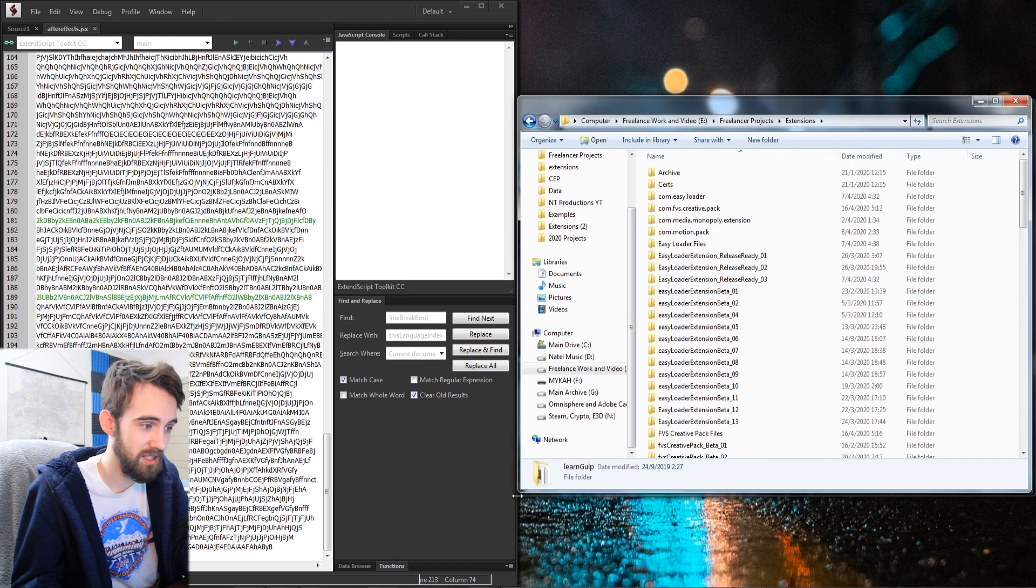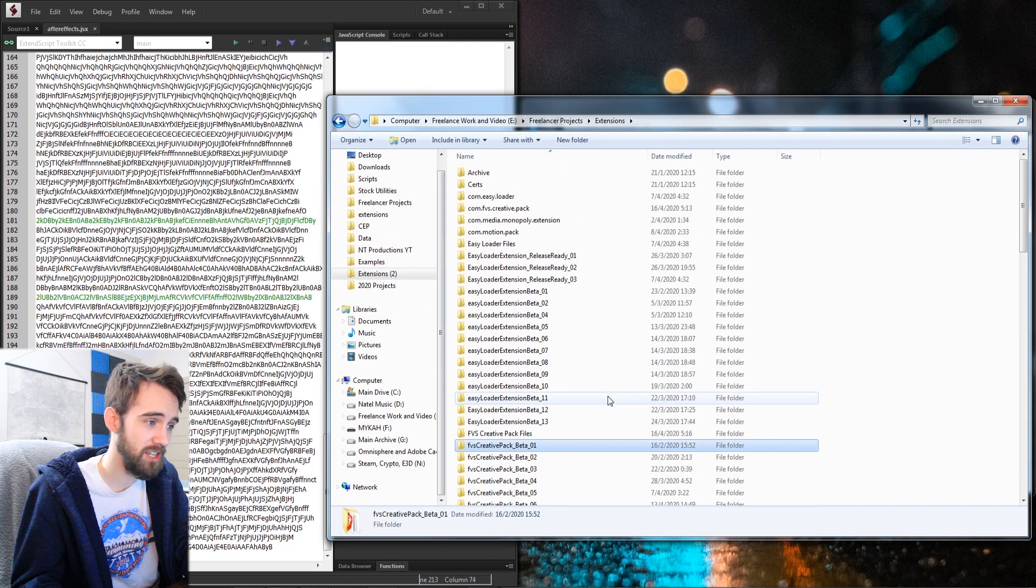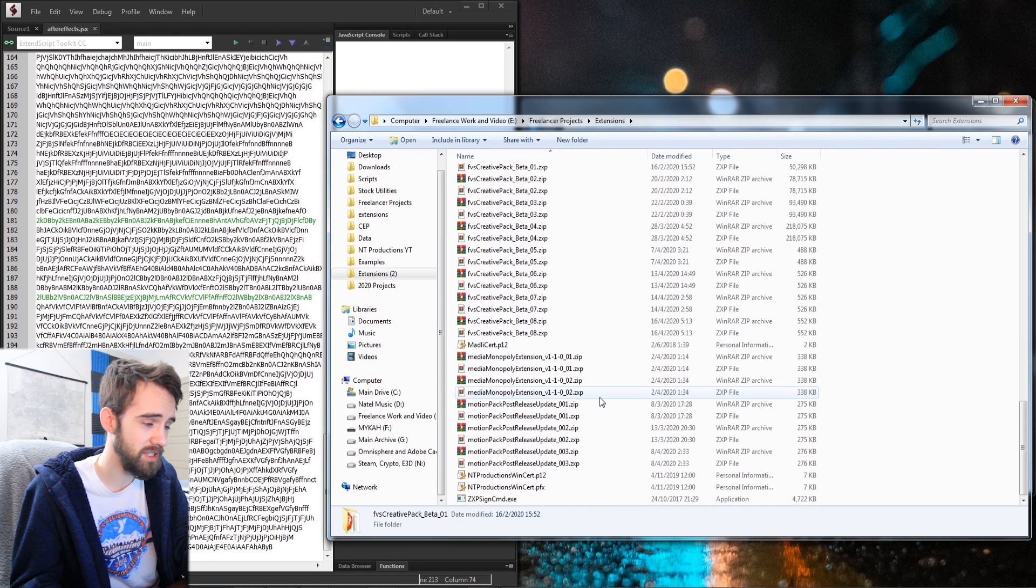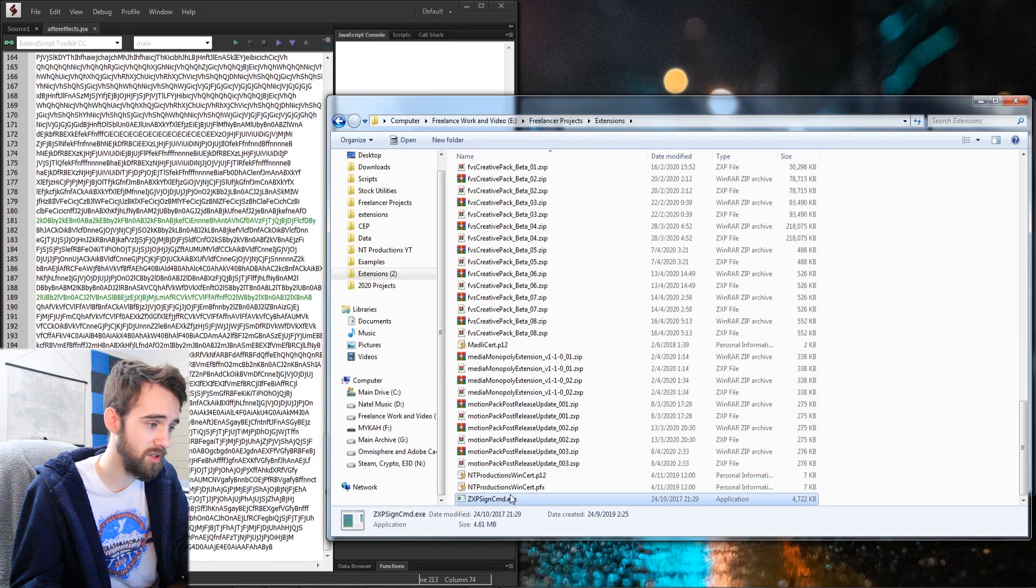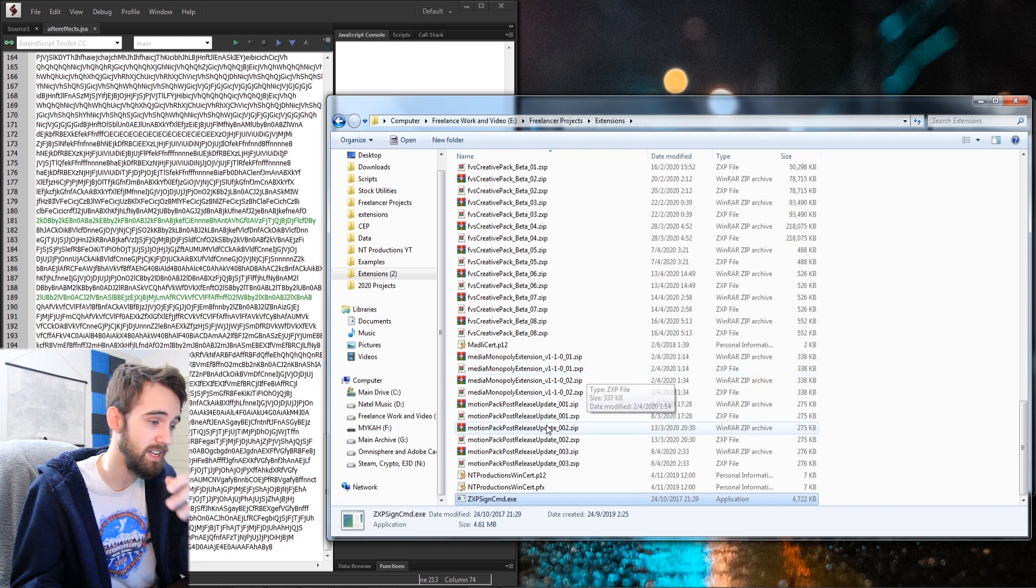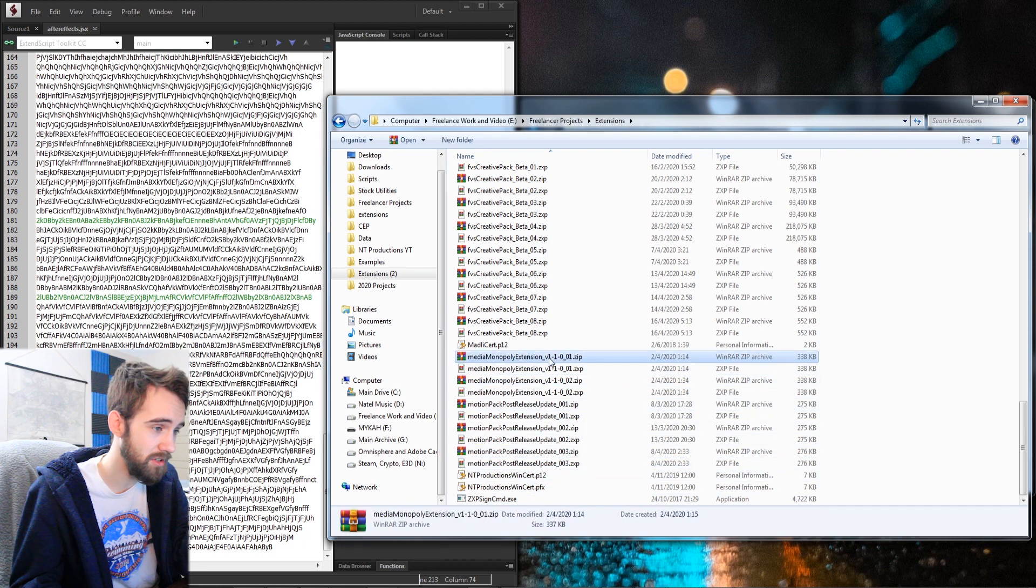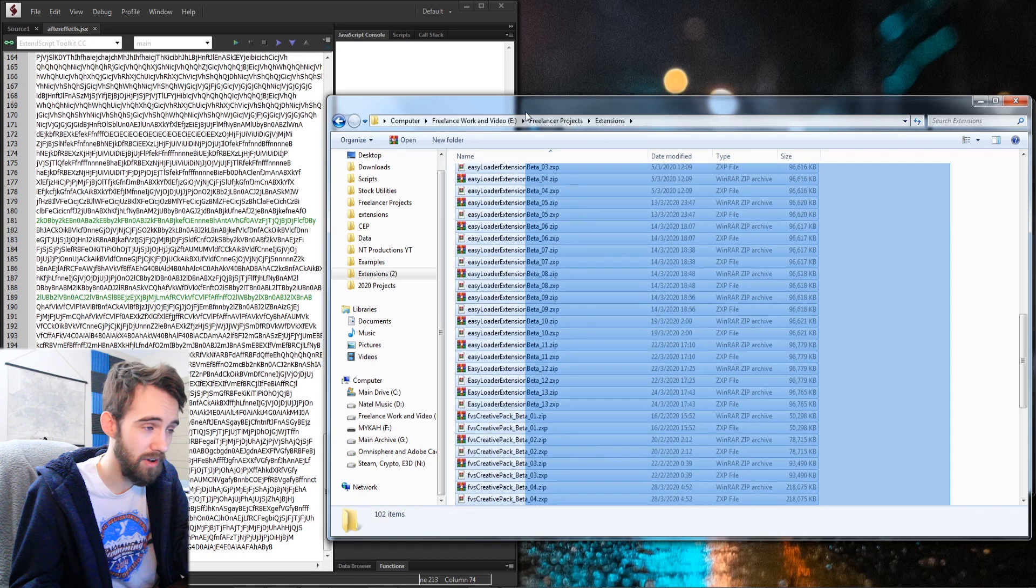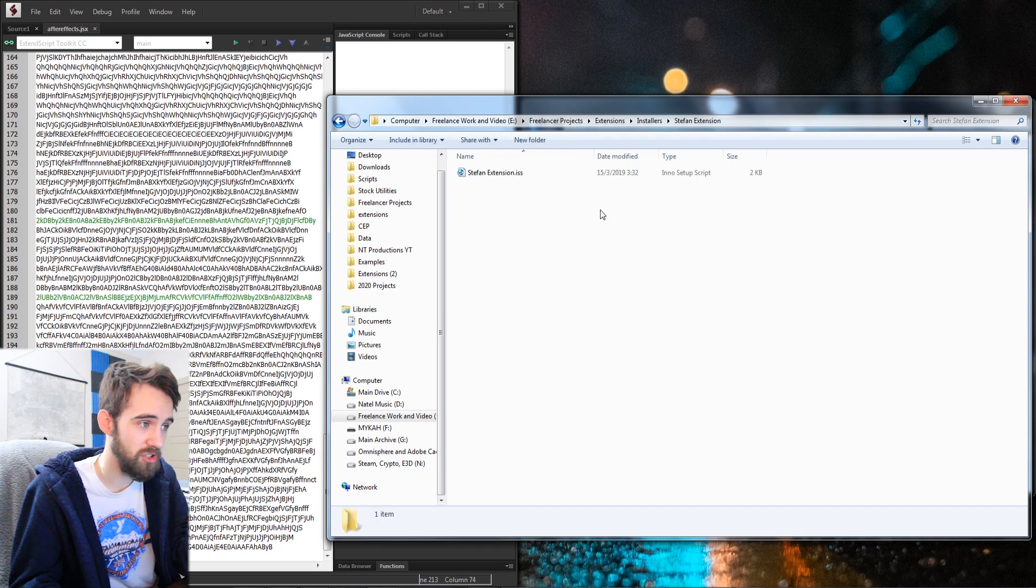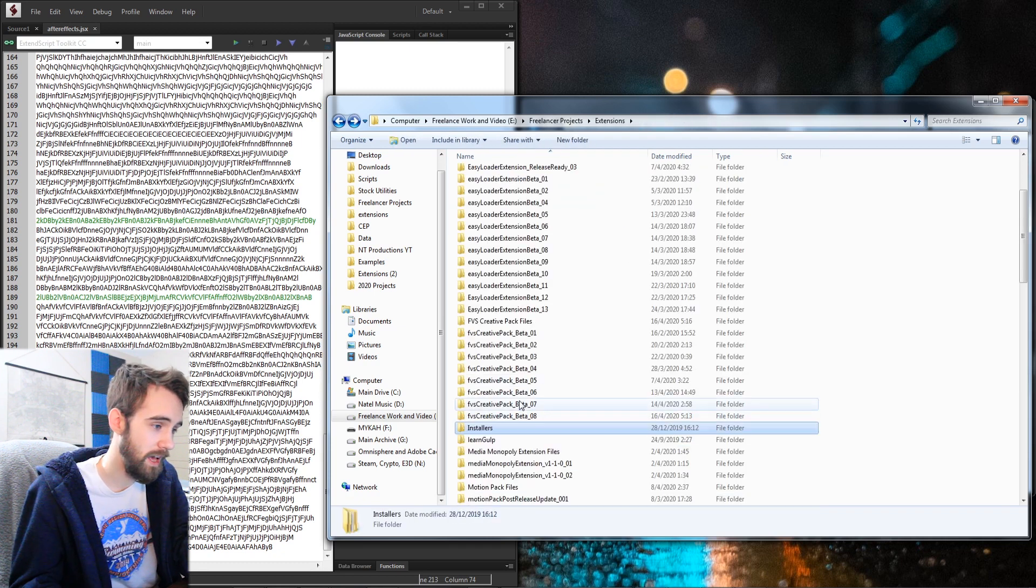This is not the best example, but I have a shortcut to all of my extension work that I'm doing on my computer. As you can see, I have my certificates on the bottom, zxpsigncmd to license everything, and then I also have everything down here about the files that I've been exporting. And I also make sure I have a folder for all of my installers for the different products I'm working on.